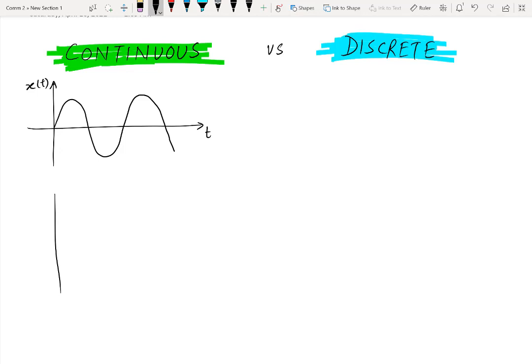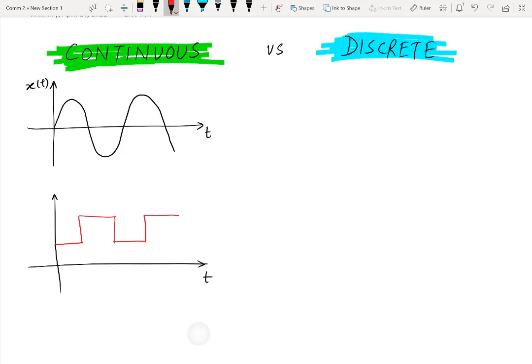Let us consider another example to illustrate this fact. Here the signal is a digital signal because the amplitude axis contains finite values, but since it is defined for all the values of time, therefore it is a continuous time signal.